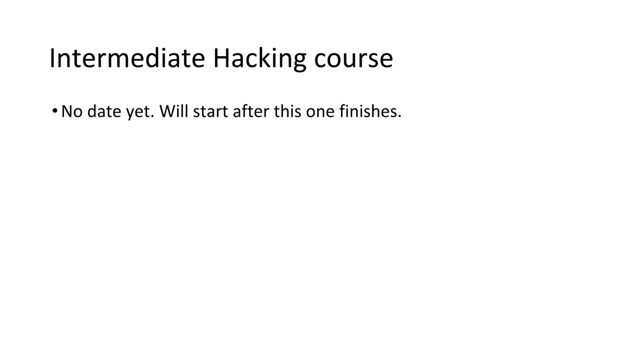Anyway guys, thank you very much for watching up until here. This terminates the introduction course, well, the introduction video for the course.